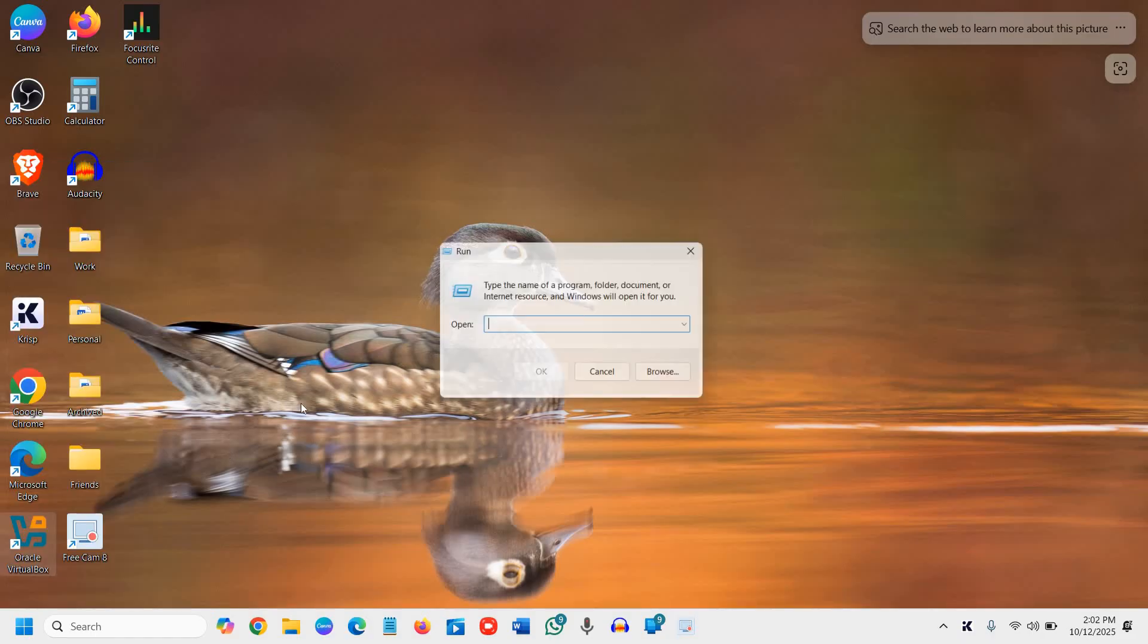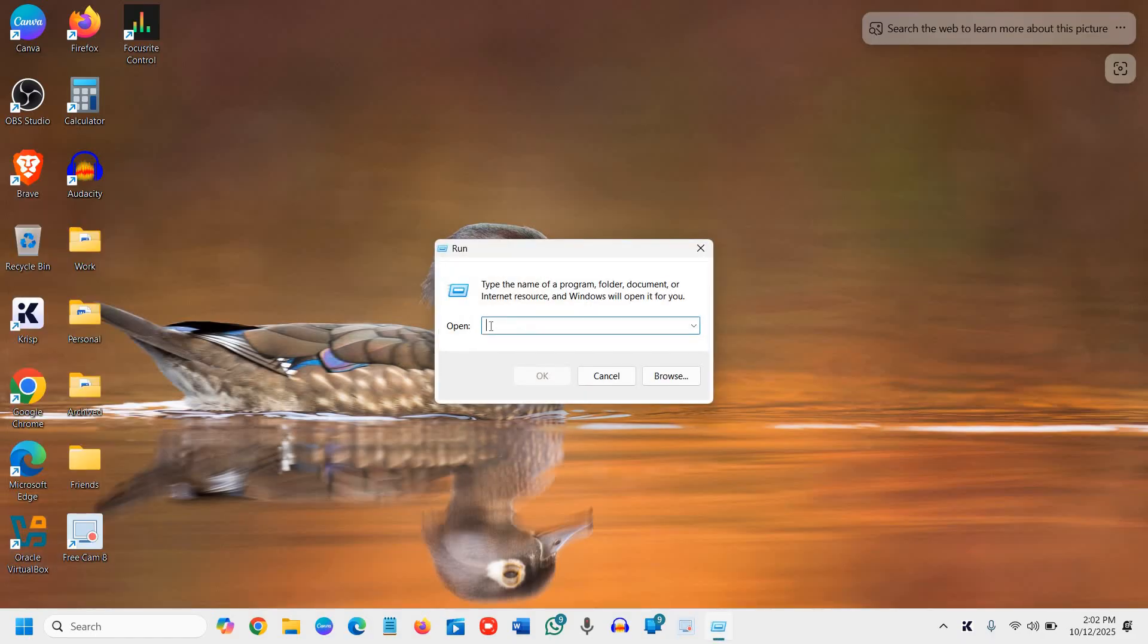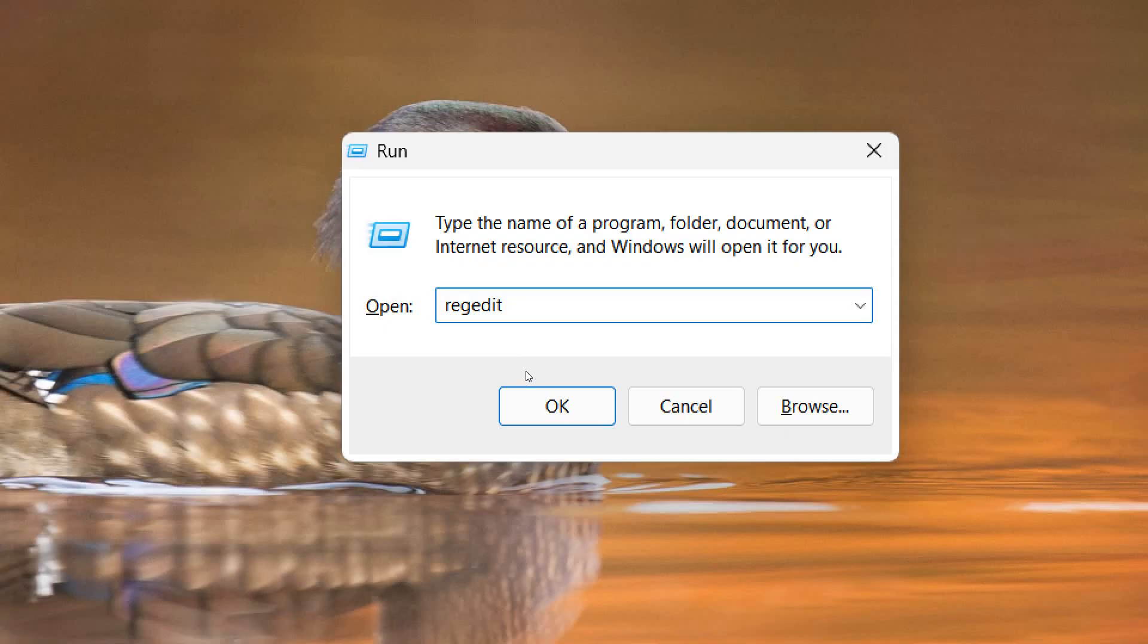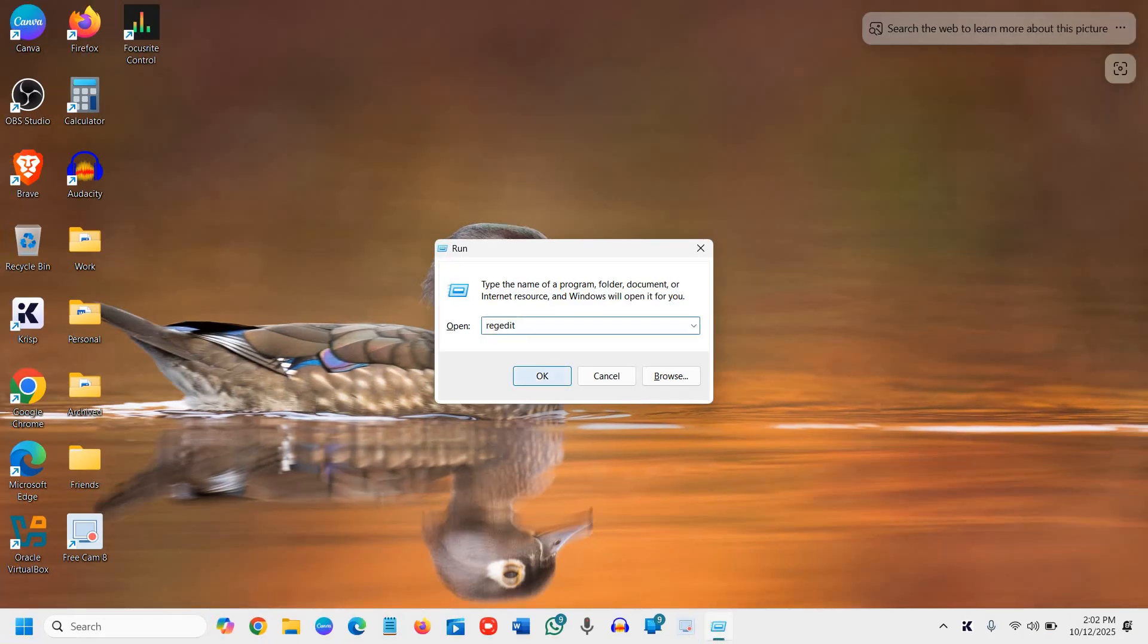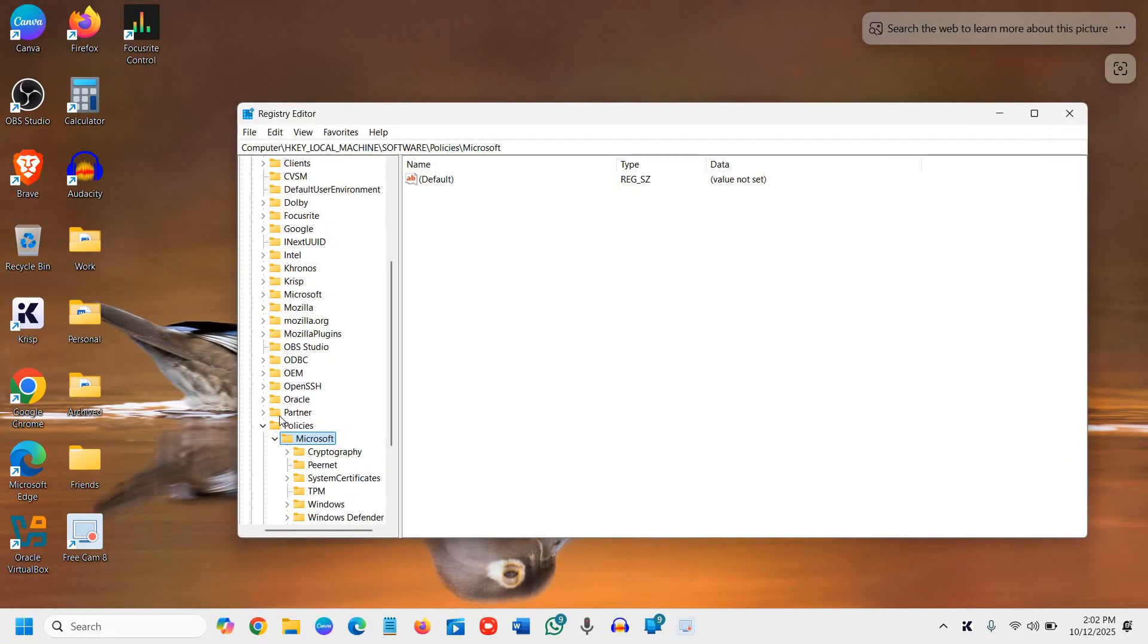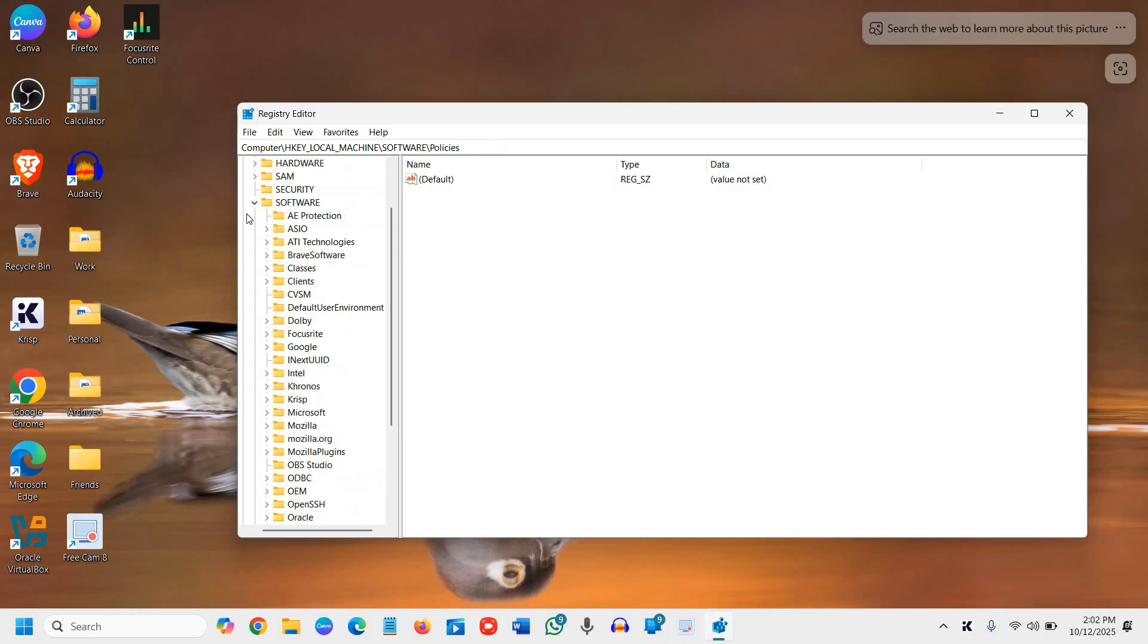Click on Run and here we will type regedit. Once we have typed it, click on OK and it will ask you to say yes. You will see a new window like this.